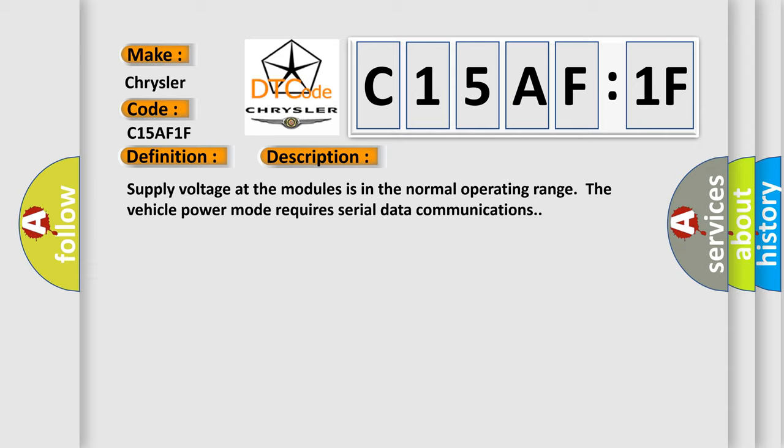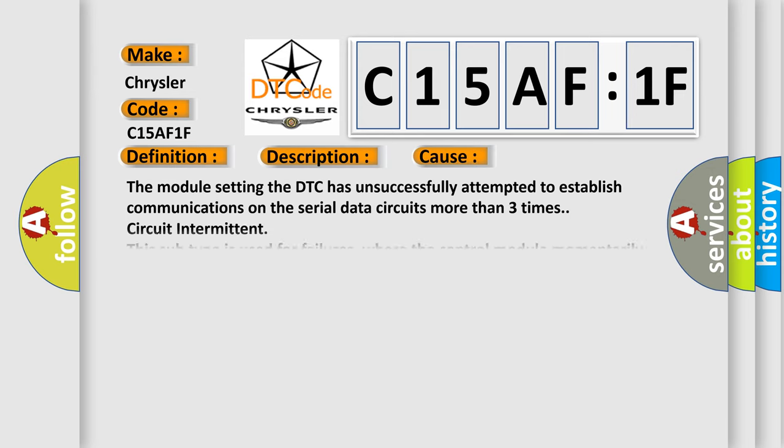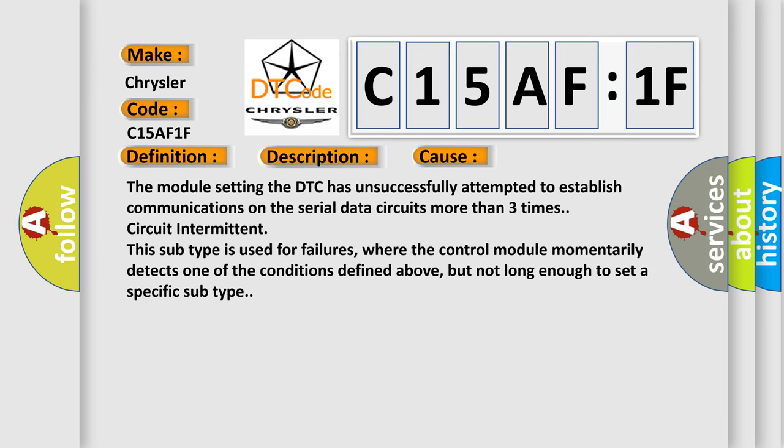This diagnostic error occurs most often in these cases: The module setting the DTC has unsuccessfully attempted to establish communications on the serial data circuits more than three times - circuit intermittent. This subtype is used for failures where the control module momentarily detects one of the conditions defined above, but not long enough to set a specific subtype.